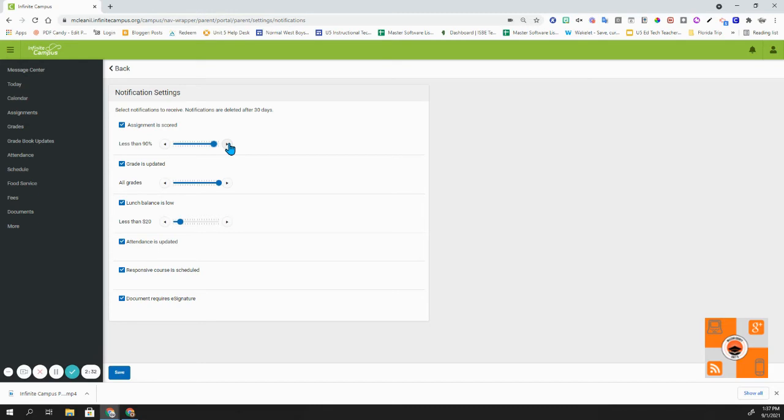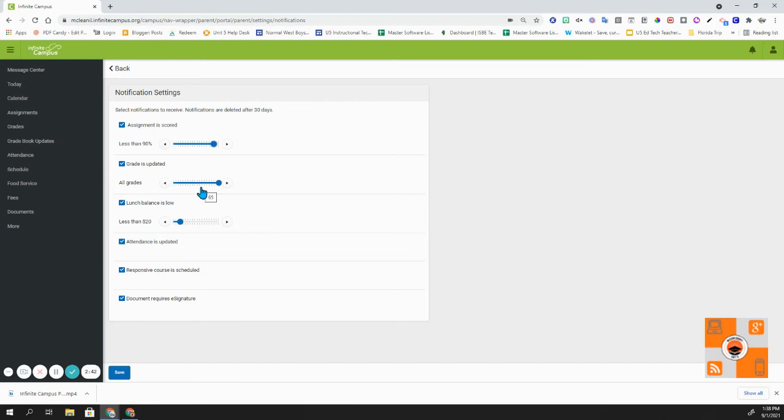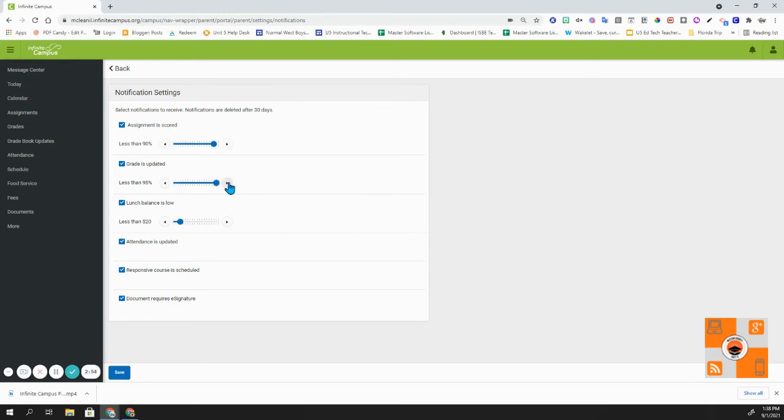I have mine set up for 90%. The next notification that I can adjust is grade is updated. Currently, I have a notification for when any of my kids' grades are updated. I can adjust this again by percentage. So if the overall grade changes by, let's say, less than 90%, then I will get a notification. I keep mine at all grades just because I want to be up to date with my kids' grades when they're updated.